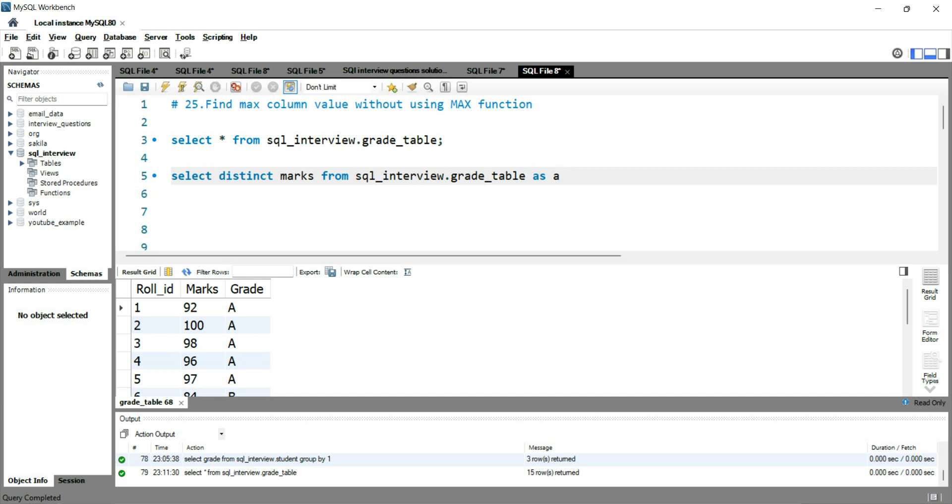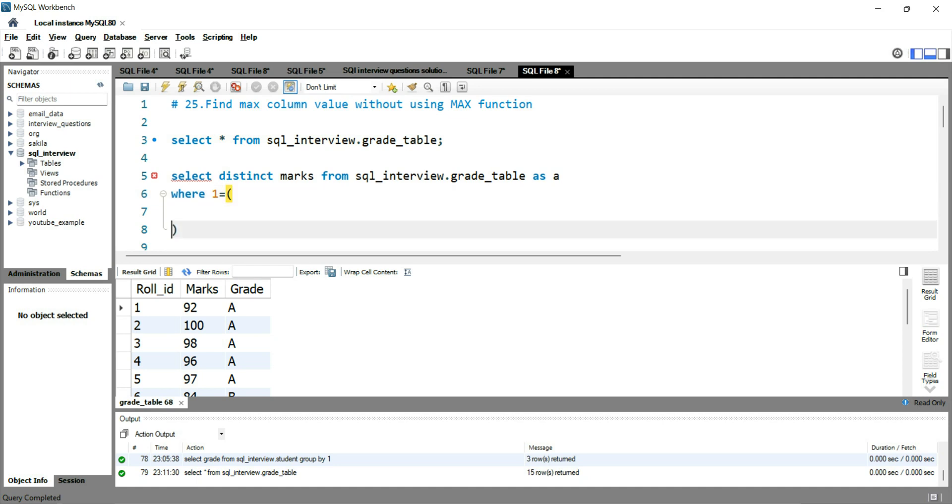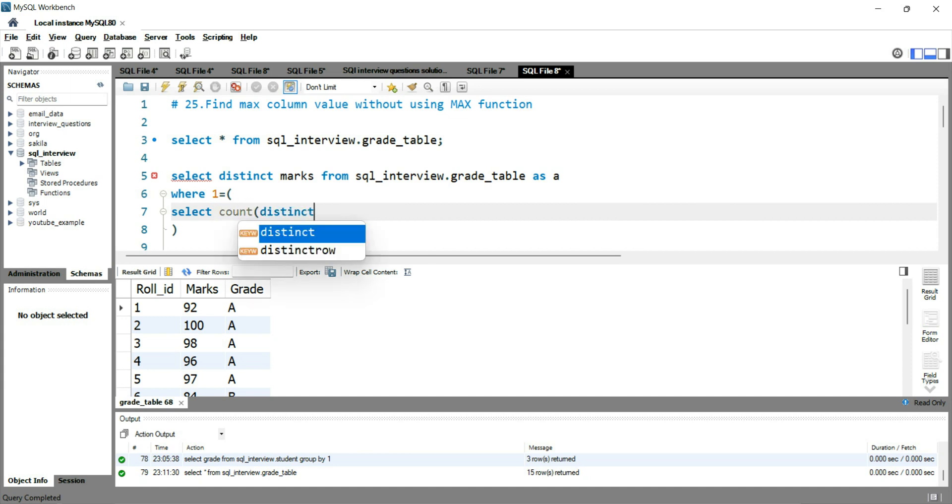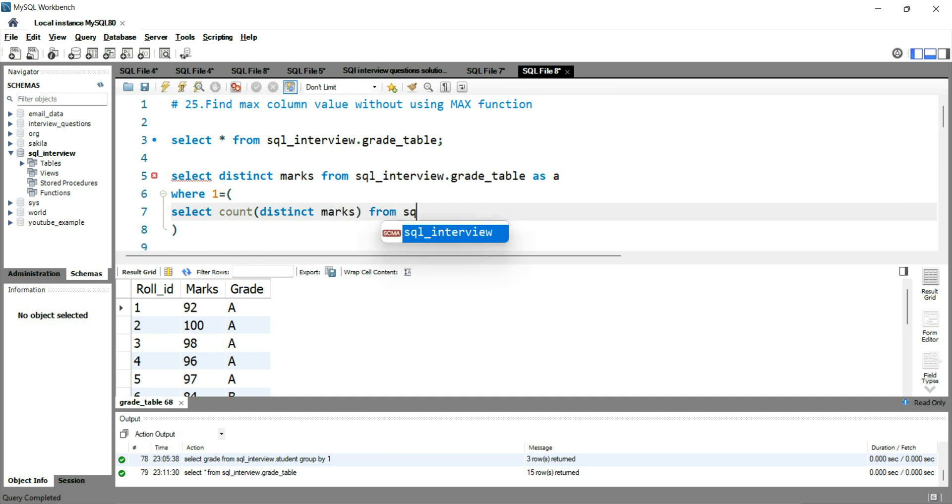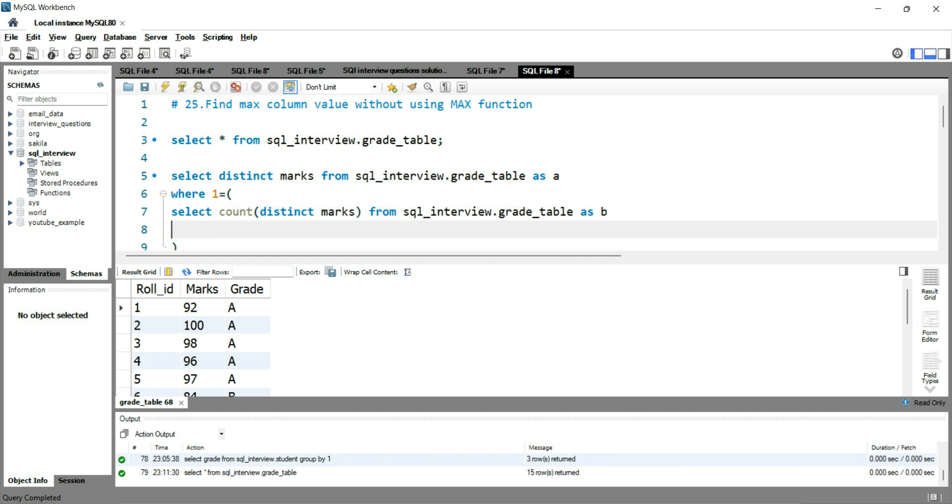So after this, what I can do is simply put a condition saying where 1 is equal to, and then I'll put the subquery here saying select count distinct of marks from sql_interview.grade_table as B where A.marks is less than equal to B.marks.